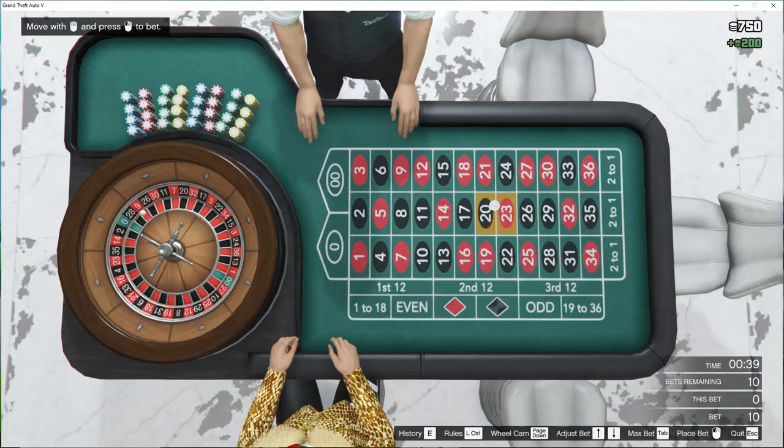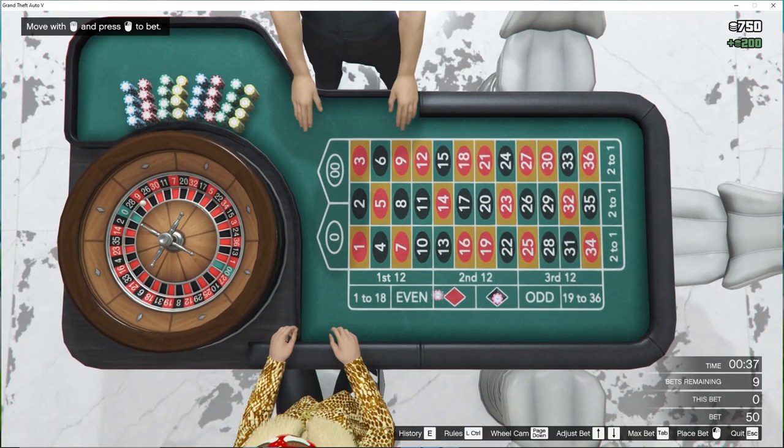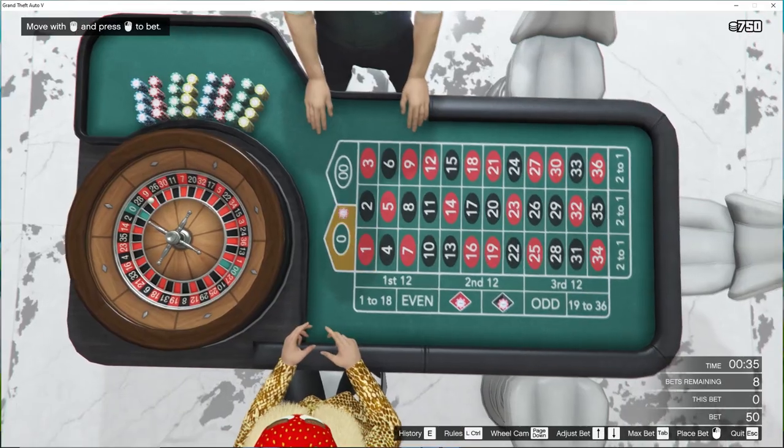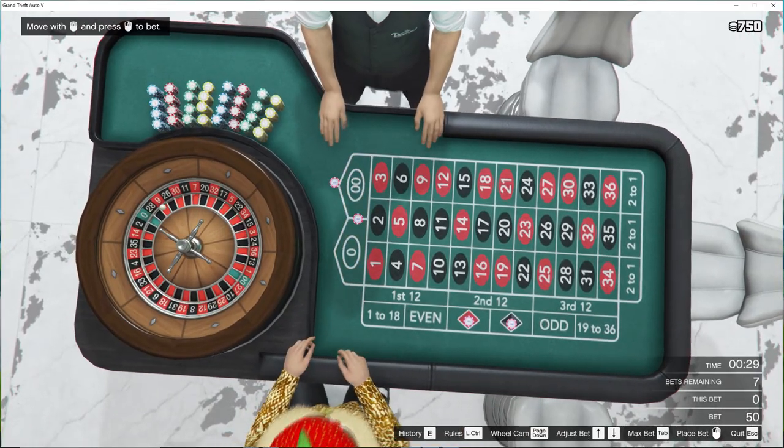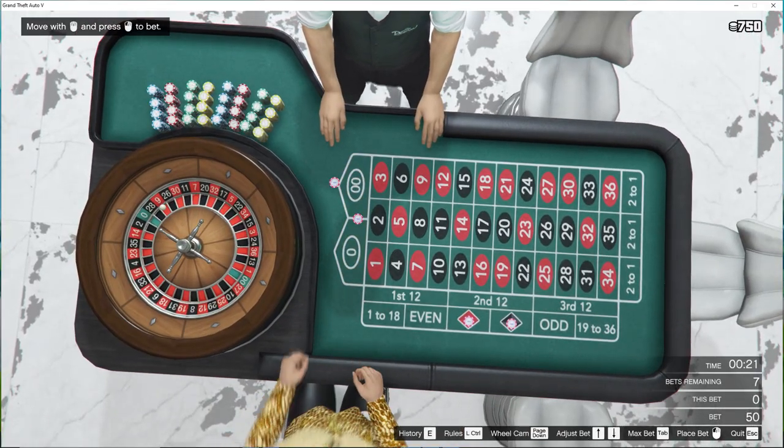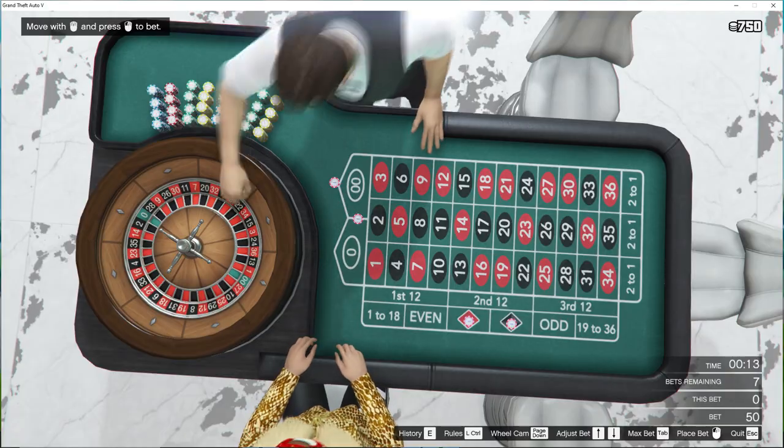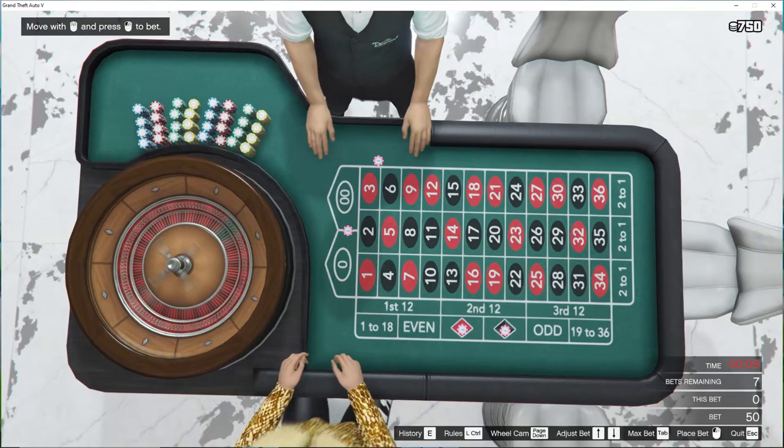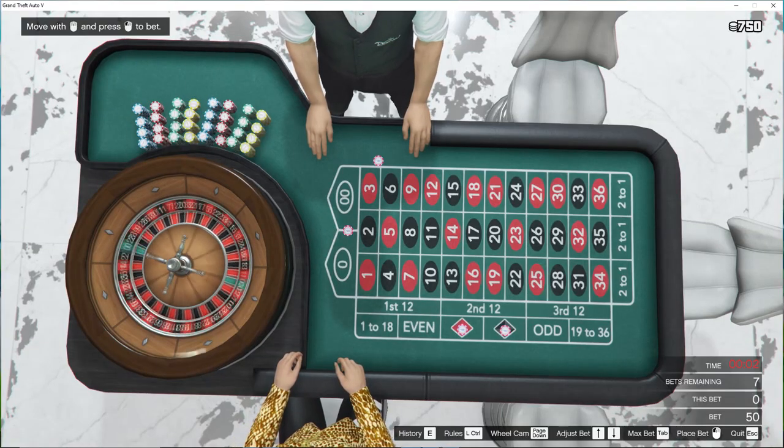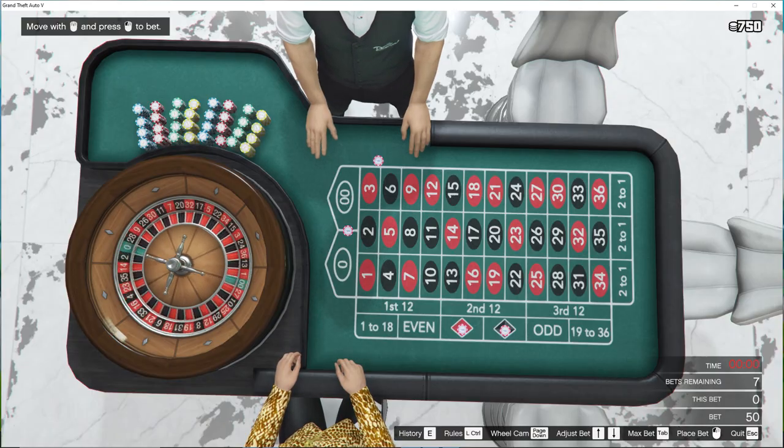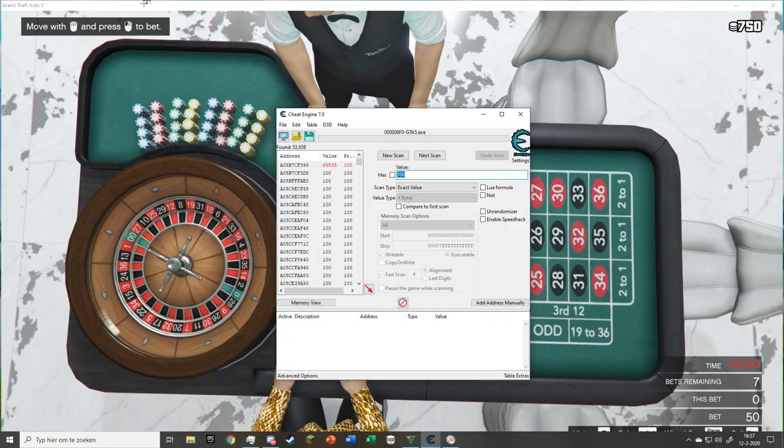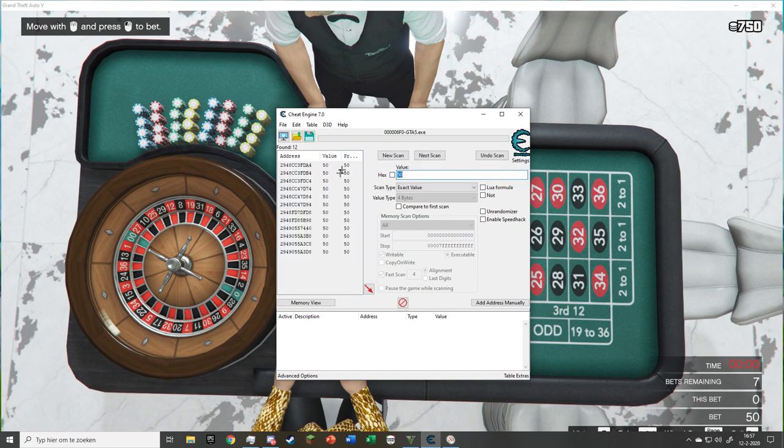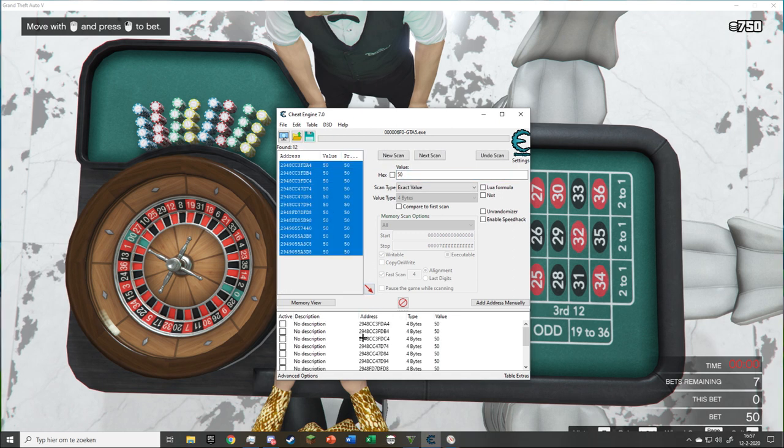When the game is over, play once again and this time up the bet to 50 and select the same bets. When the timer is over go back to Cheat Engine and put 50 as the value and select Next Scan. It will find 12 addresses and press the red arrow facing bottom right.